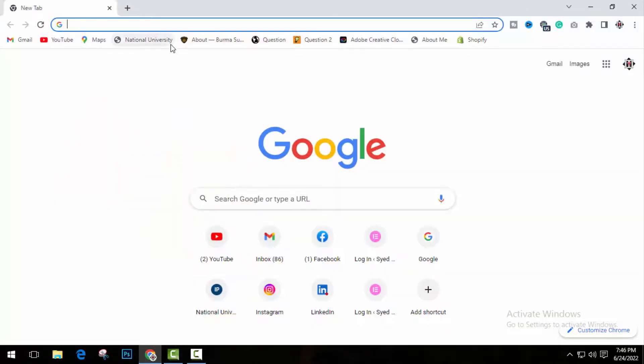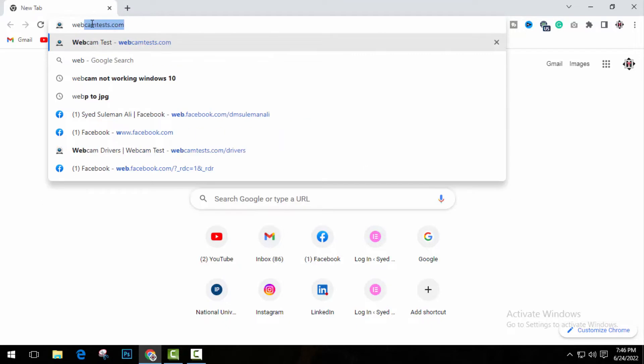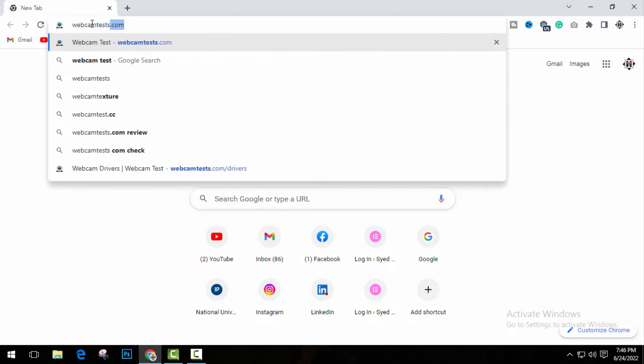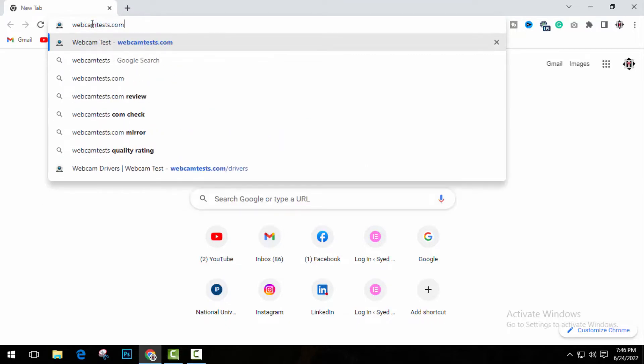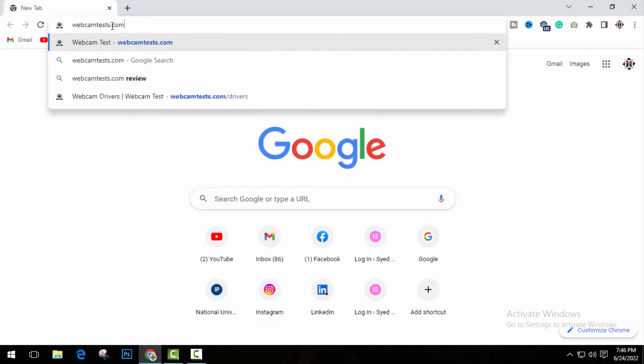Okay, so first of all, open a browser and open this website webcamtest.com. You can also check video description box for website link.